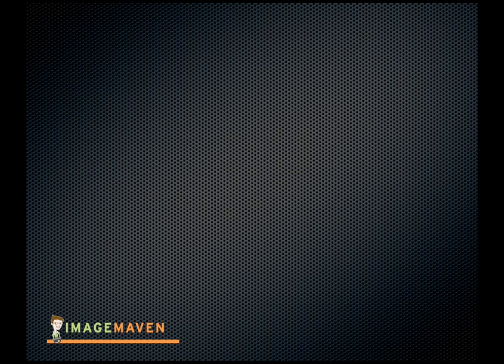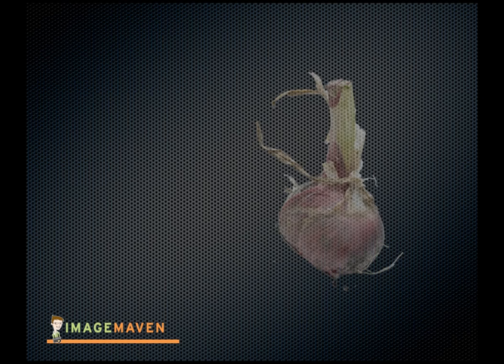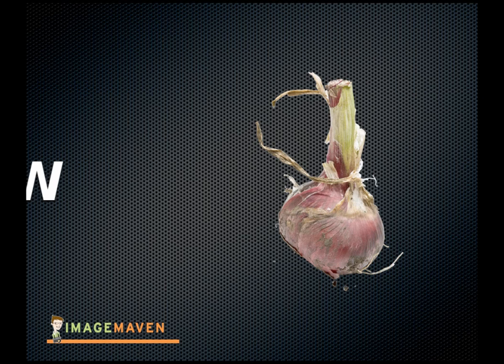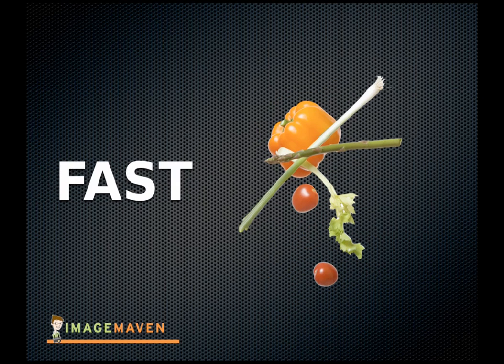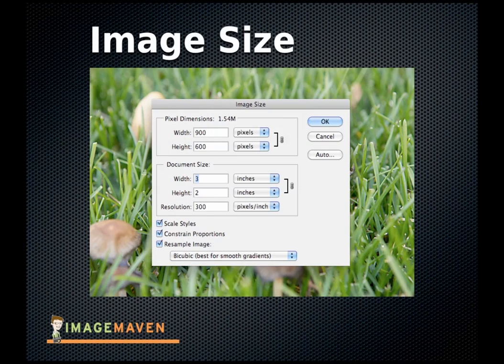Have you ever noticed how some images load on websites and screen presentations really slowly, while others load really fast? That has to do with a couple of different things. First off, it has to do with your image size. There's an optimum size to use in screen shows and websites, and I'm going to show you all about that later.